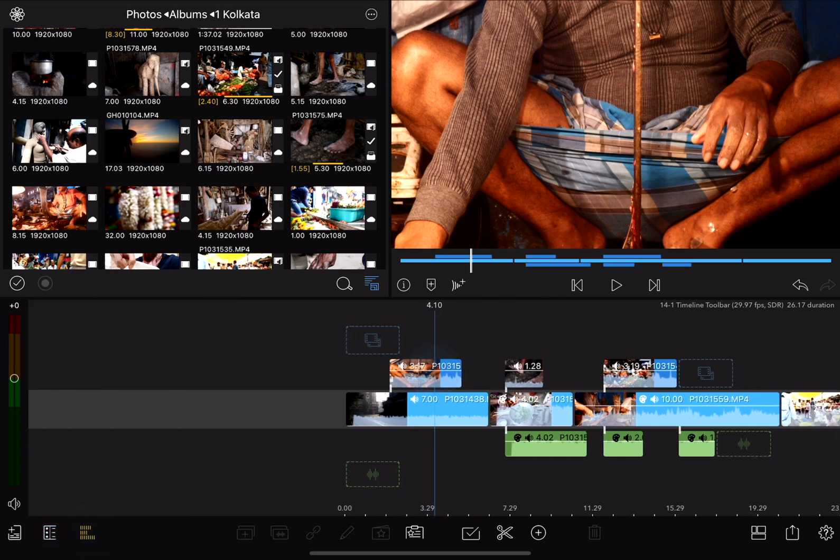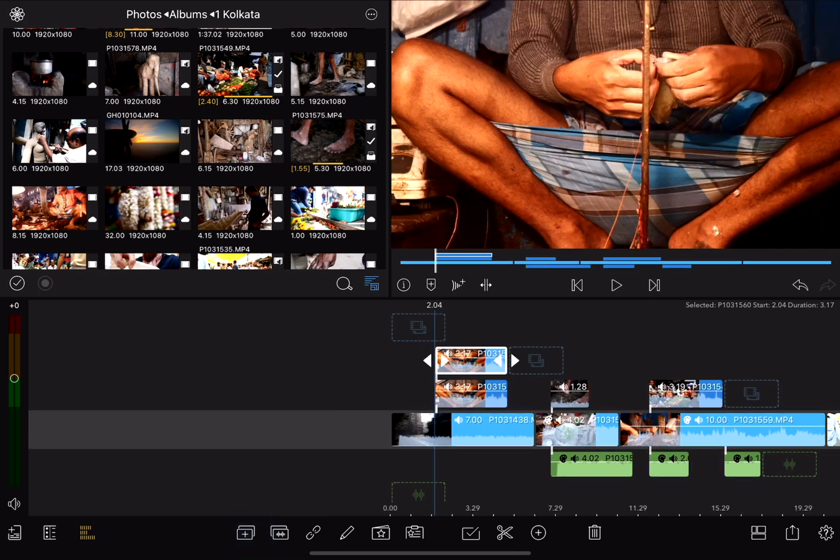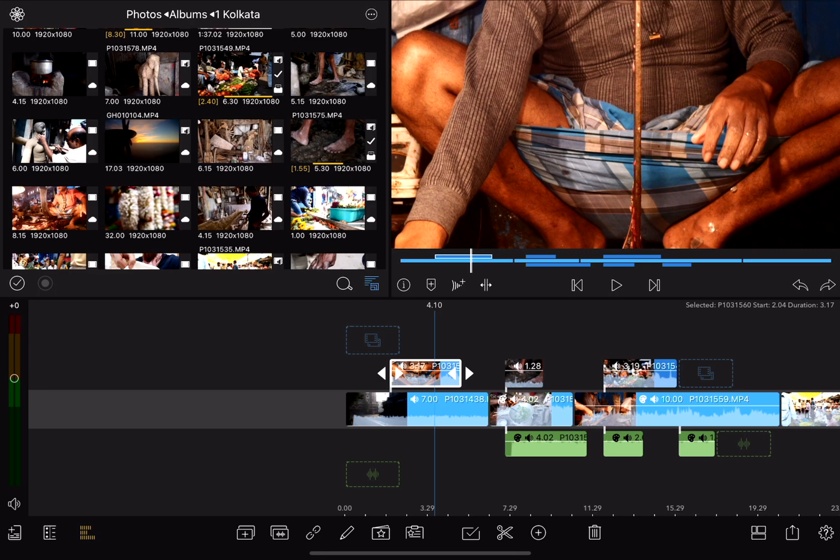The next tool is the duplicate tool. If I select any video or audio clip and tap that tool, it will duplicate the clip. Easy enough. I'll undo that.